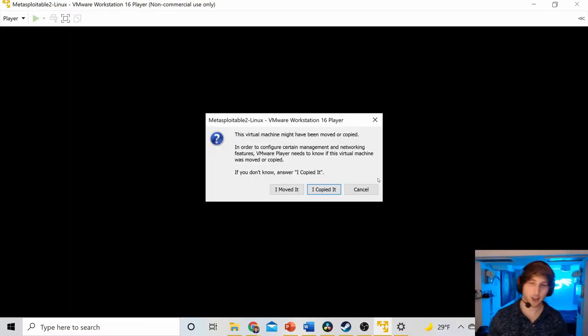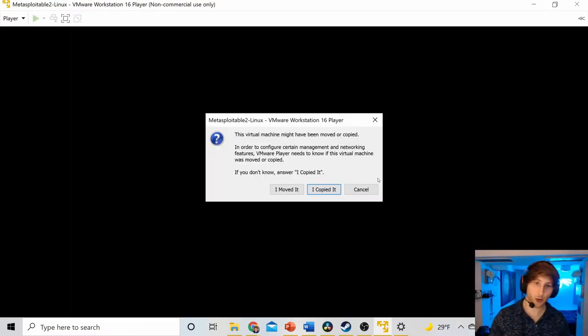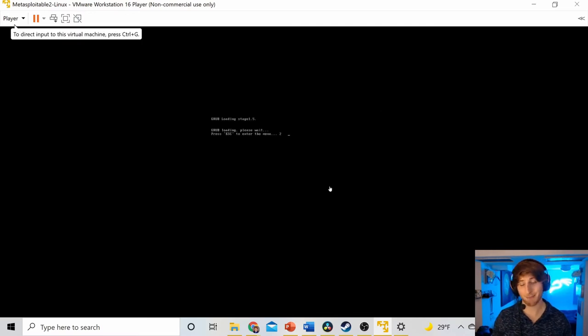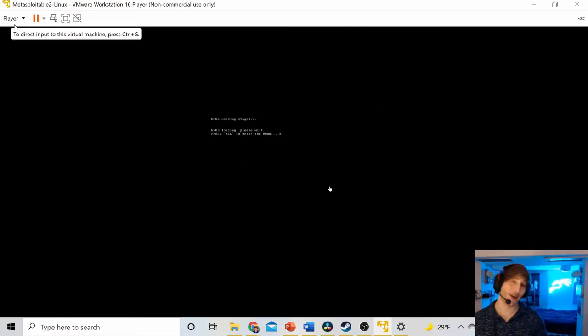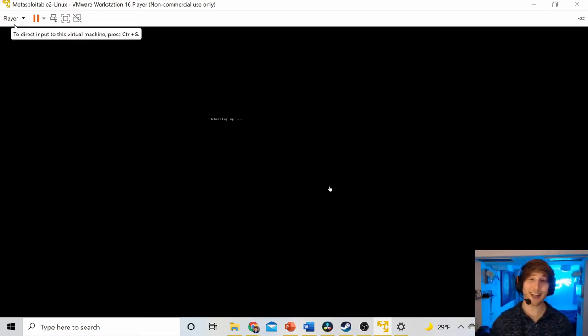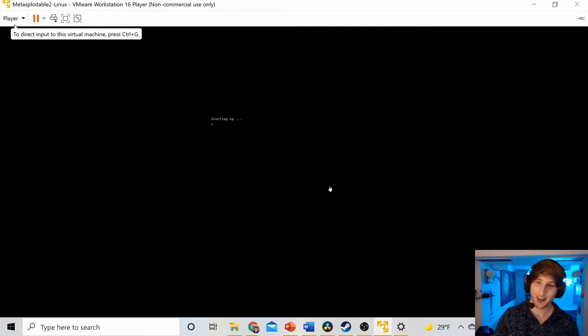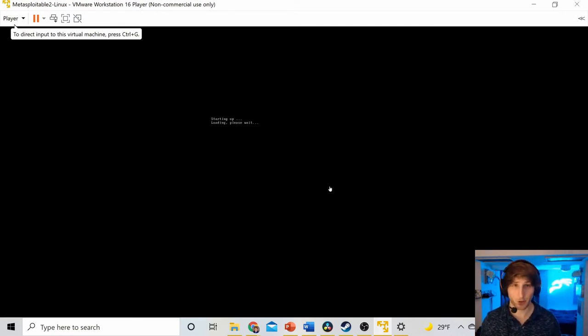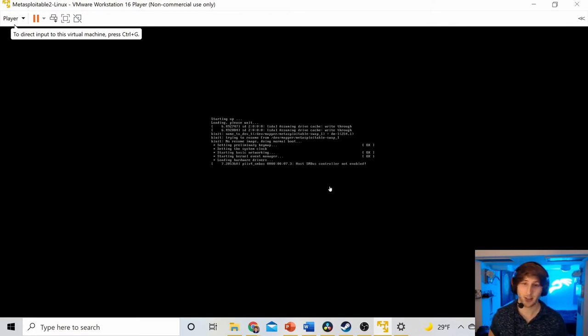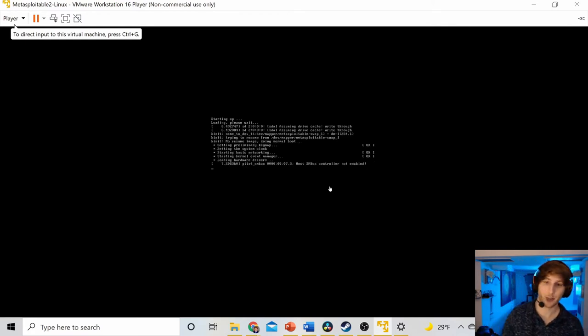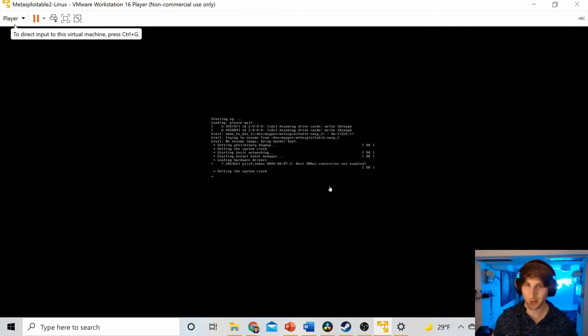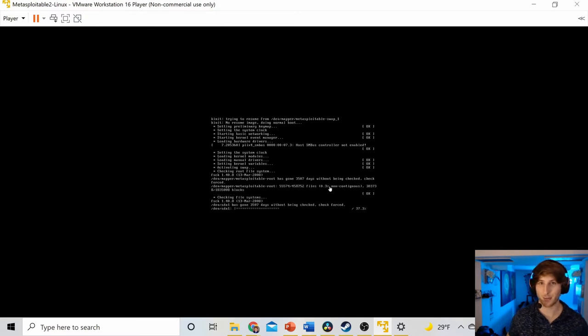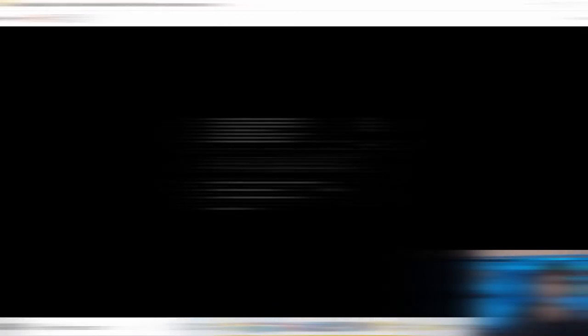Now it's going to ask us a question. Did we move it or copied it? If we don't know the answer, I copied it. I don't know the answer. Never had any issues by hitting I copied it, so looks pretty good to me. And now we're going to have the box start up, which is pretty nice. So we'll just give it a minute here. I'll probably put in a quick little transition to make it so you don't have to wait.